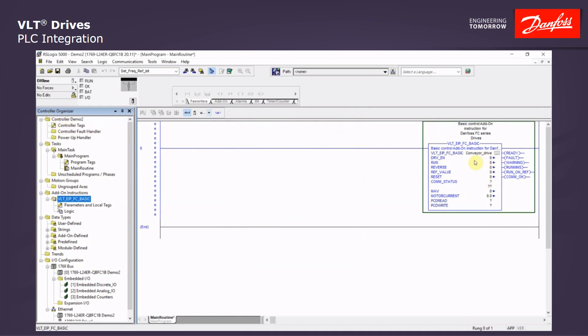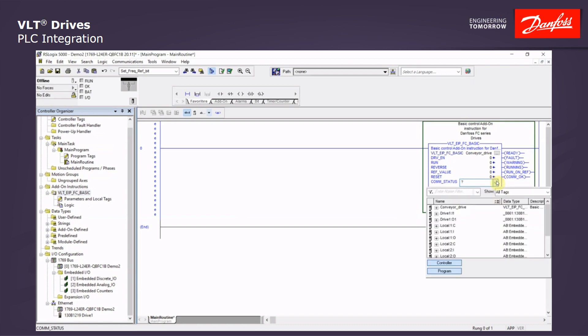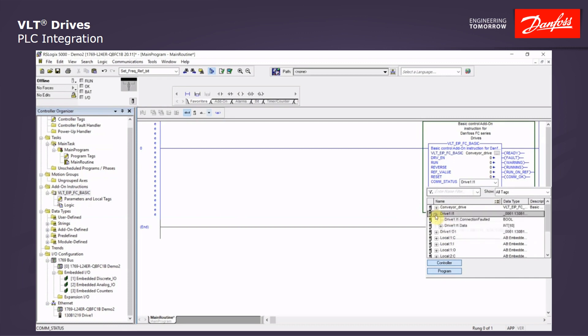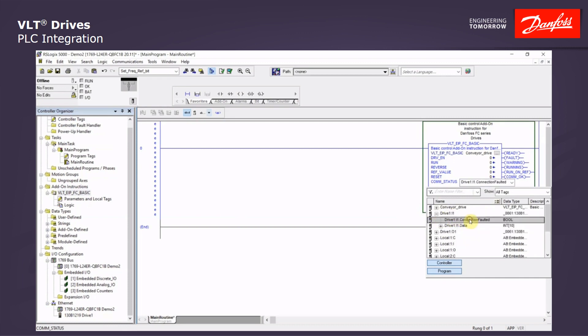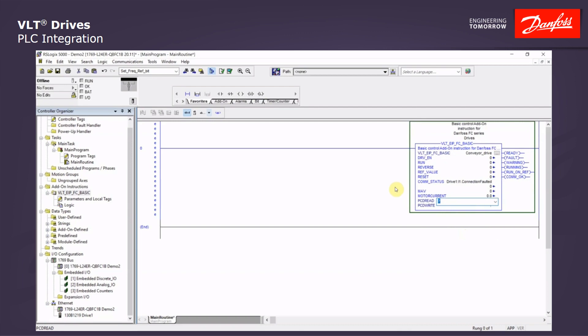Now all the tags are created up in the controller tags. Now the only thing left for us to do is to link the comm status and the PCD data read to the drive we created down in the ethernet connection, drive 1. So the first question mark under comm status, we will double click, click the down arrow, and it will open up the controller tags. And we see drive 1, input. And we click the plus to drop it down and we will double click the connection faulted. Click OK.